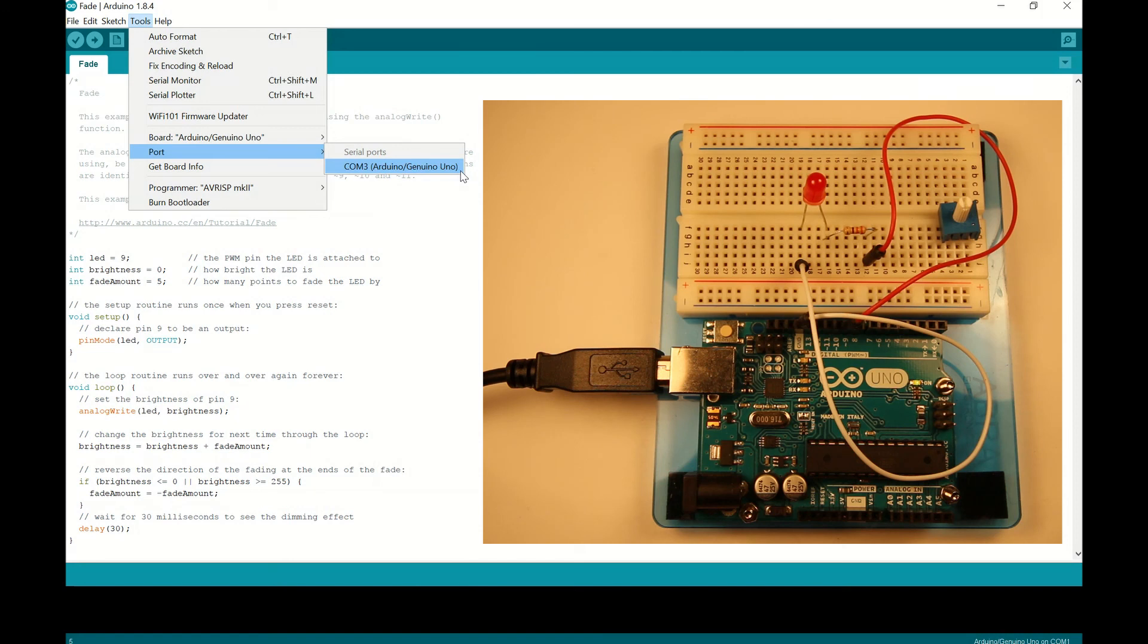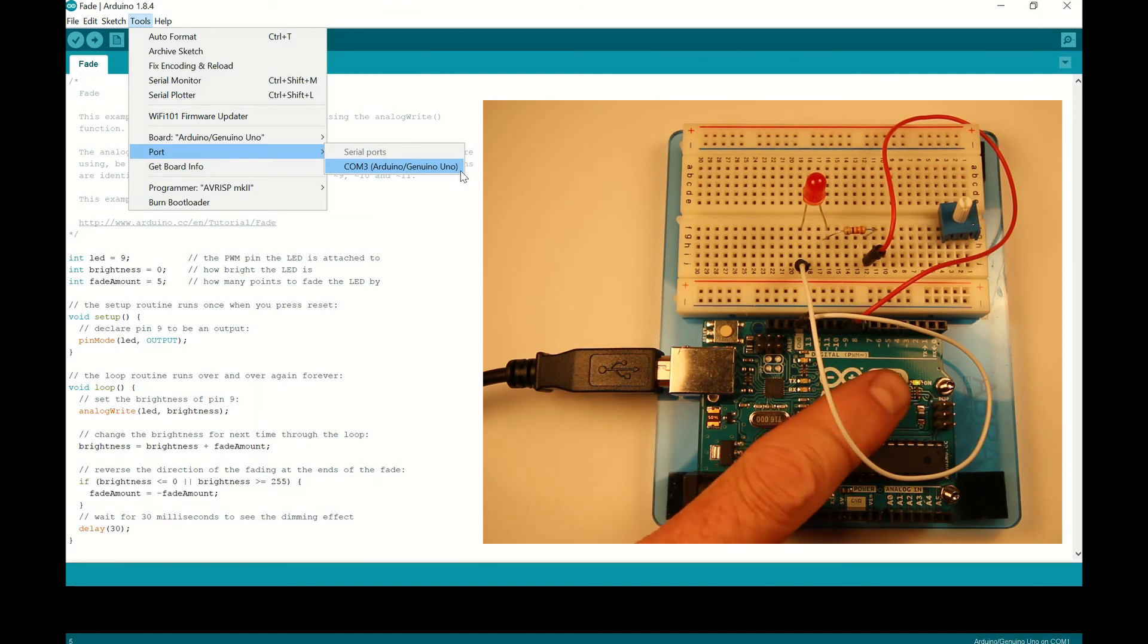Excellent. So now you should have your Arduino IDE installed on your computer. You've been able to connect up your Arduino board. You've seen that this green LED is solidly on telling you that you have power.